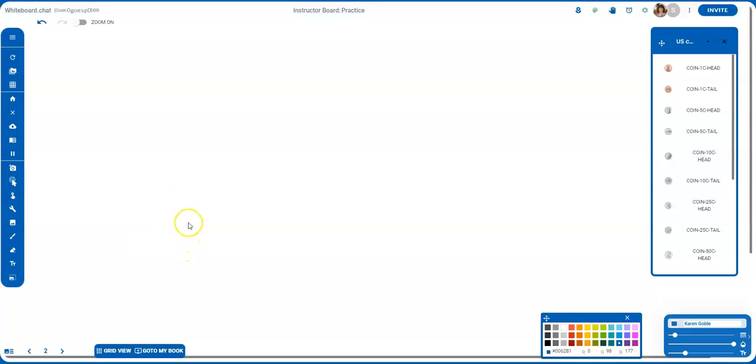This feature has just been added to whiteboard.chat and it is a coin toss. Let's look at how you're able to do that.